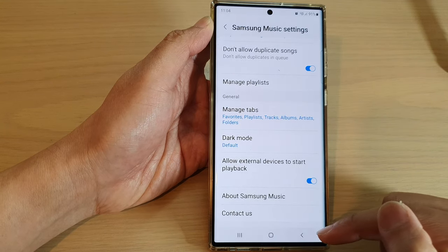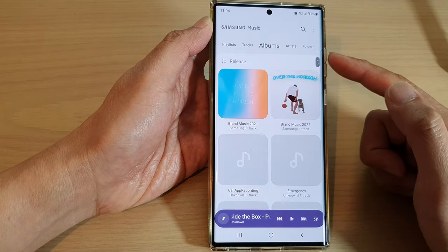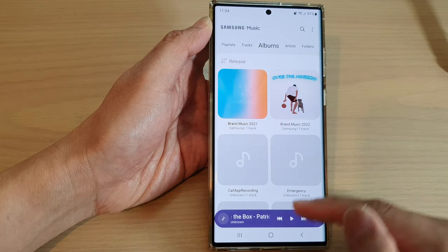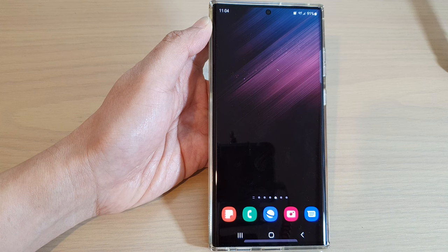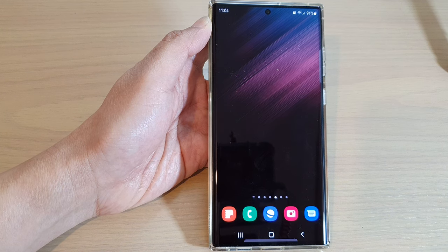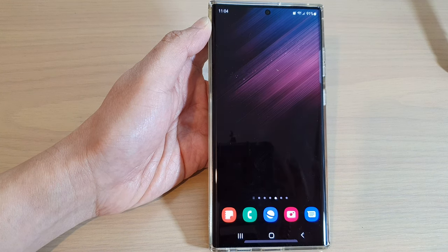You can tap on the back key to go back to your music player, and then tap on the home button to go back to your home screen. Thank you for watching this video — please subscribe to my channel for more videos.